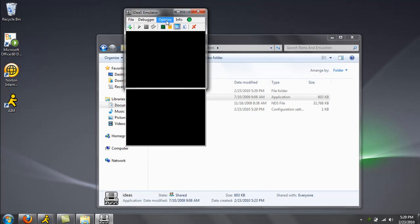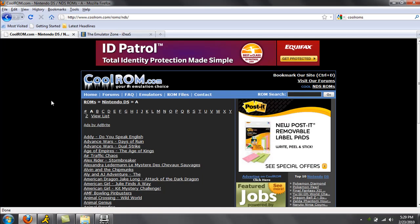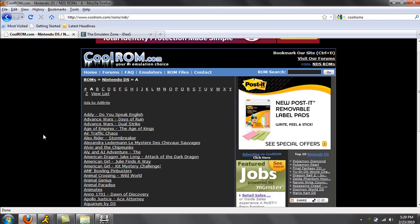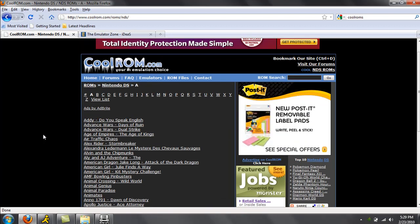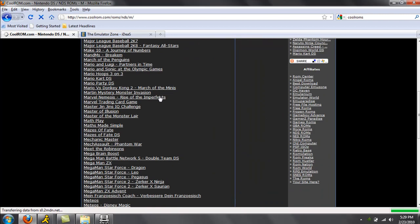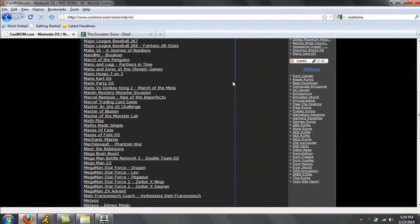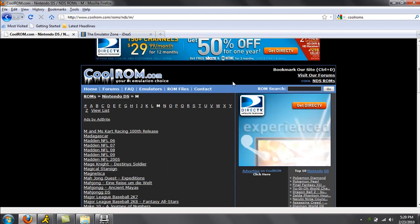So in order to get the ROMs, you're going to want to find a website. Here's a good website that I like to go to called CoolRom.com. So here are a couple of games right here. You can have from the A category. You can also check like the M's or they have Mario and all sorts of games.